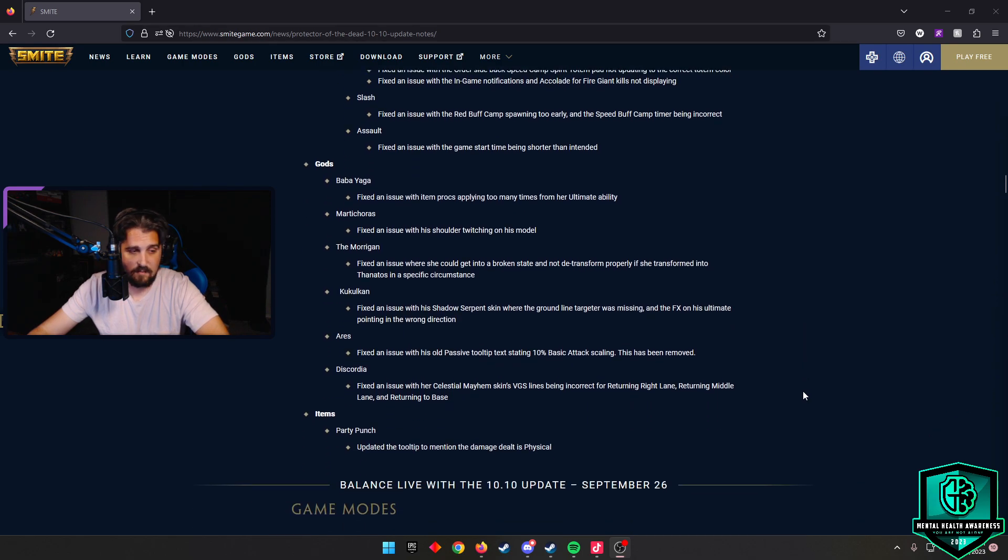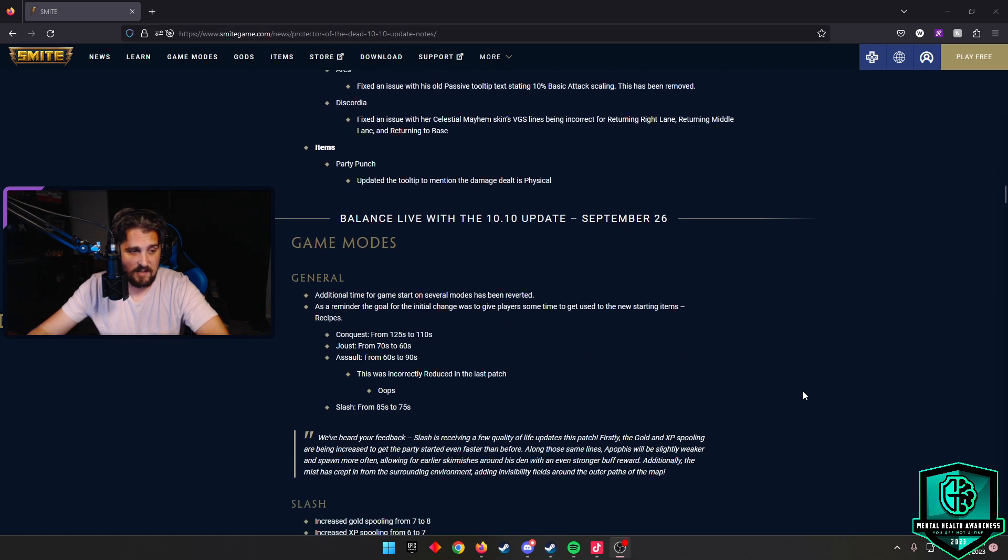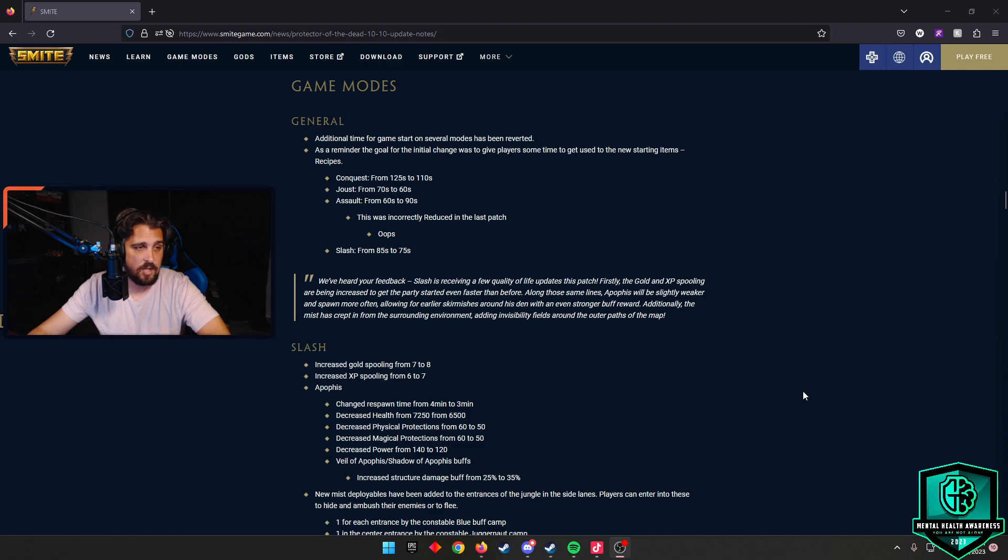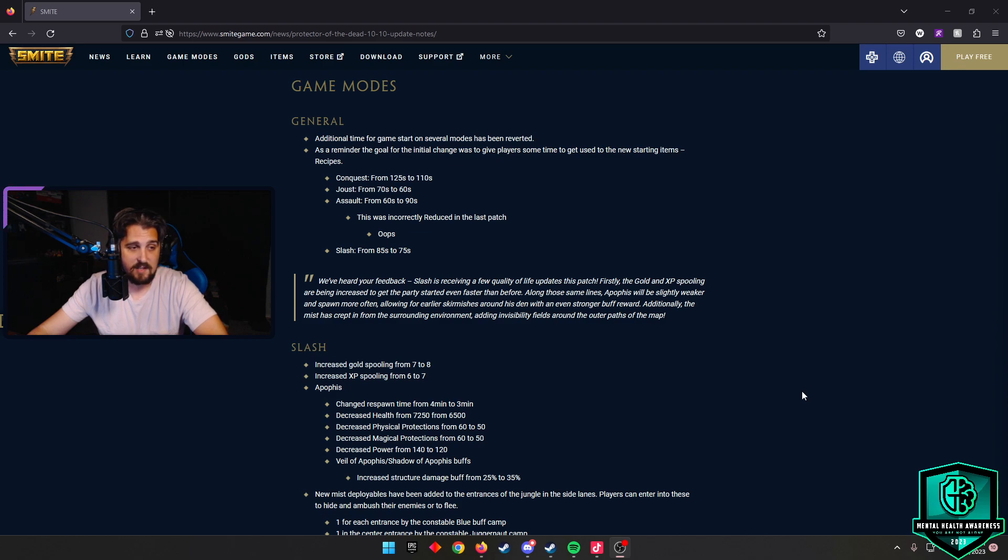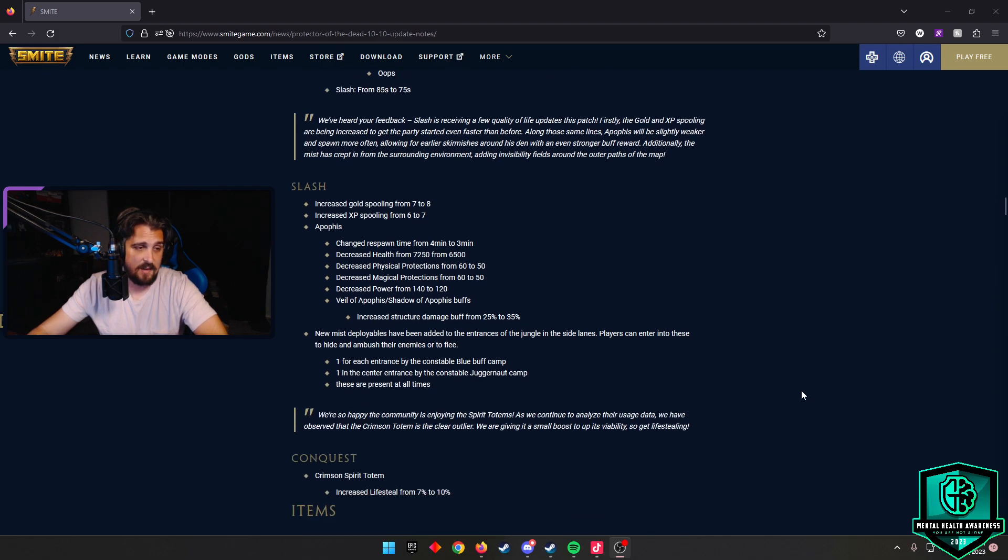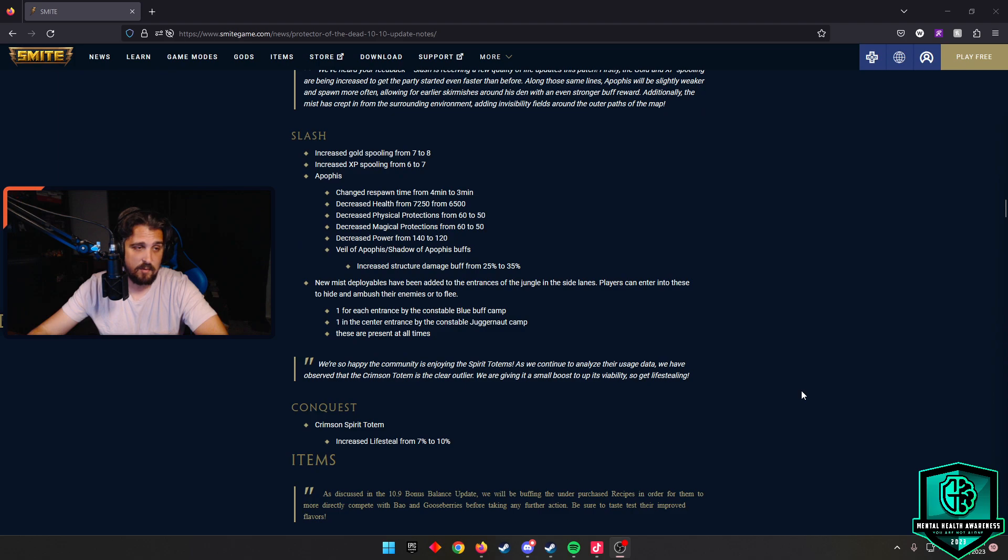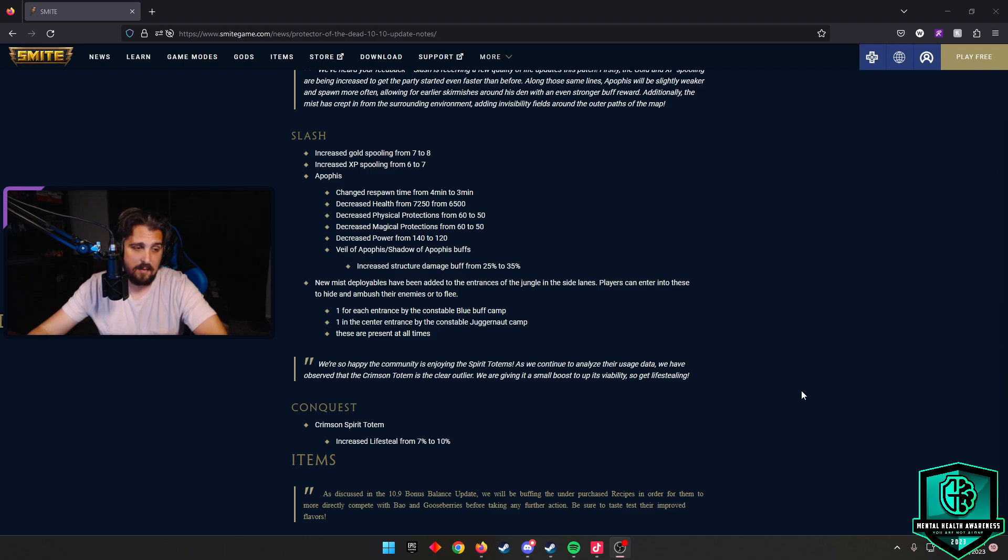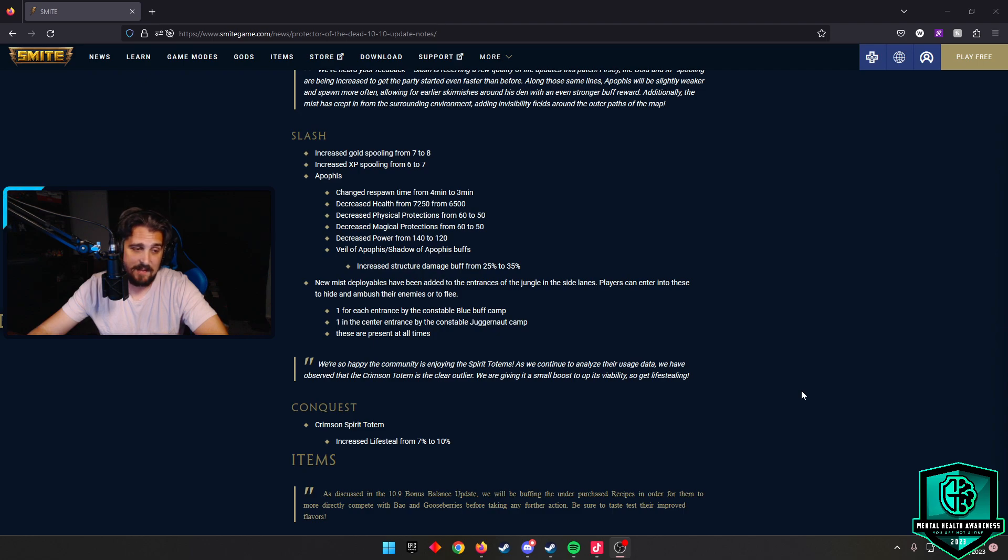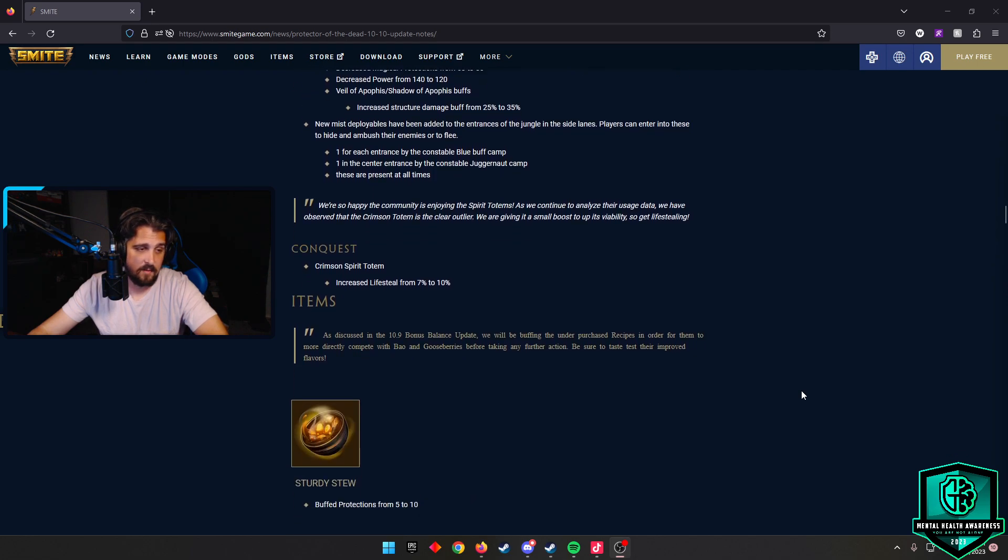They added additional start times to games. Conquest went from 125 seconds to 110 seconds. Joust from 70 to 60. Assault goes 60 to 90, so that's good. And Slash goes 85 to 75. In Slash they worked on increasing some gold spooling, XP spooling. They changed some stuff about Apophis, decreasing his health, protections, and all that fun stuff. They did put new mist deployables that have been added to the entrances of the jungle in the side lanes. Players can enter these to hide and ambush their enemies or flee. So Slash does get an update on their map. There is one for each entrance by the blue buff camp and one at the center entrance of the Juggernaut camp. These are present at all times. I think this is going to be really cool.